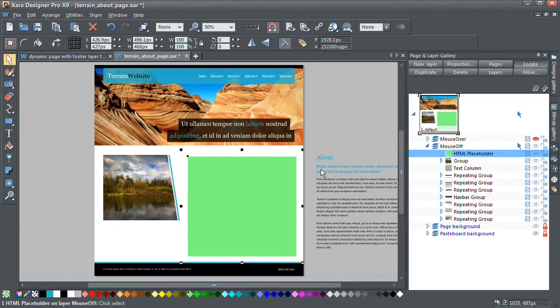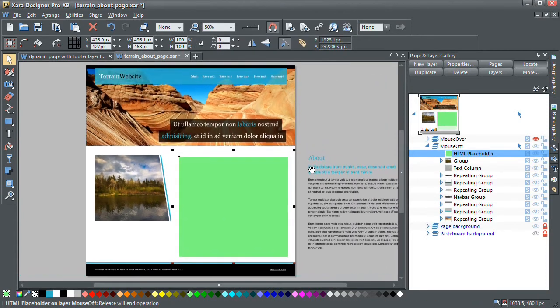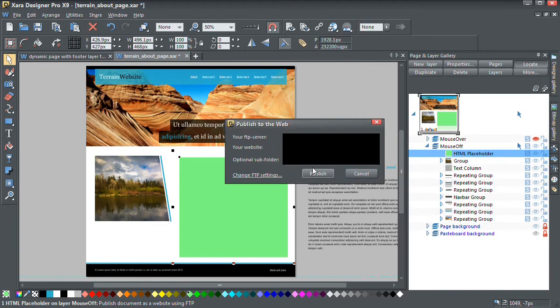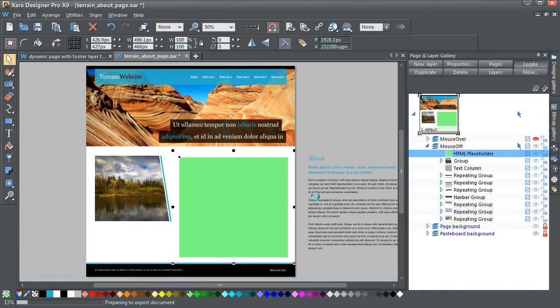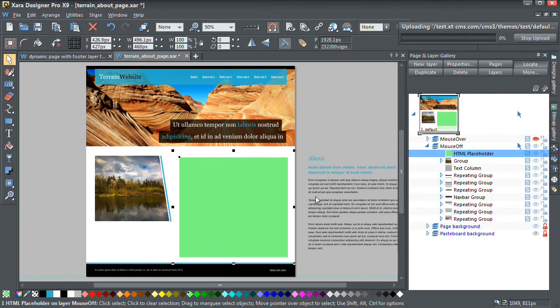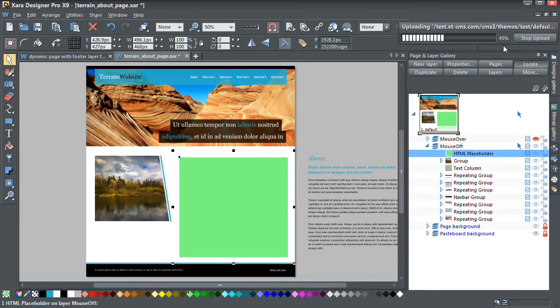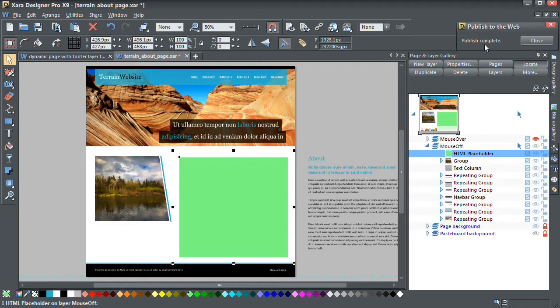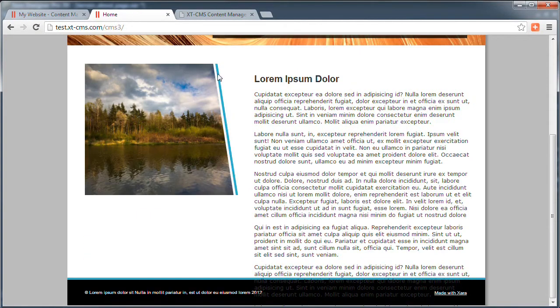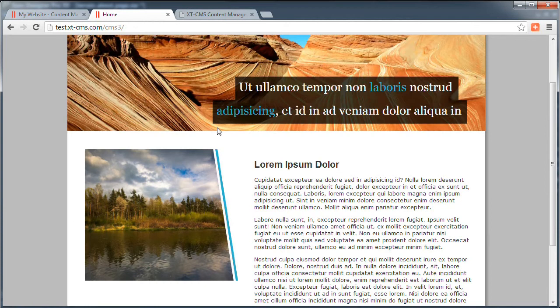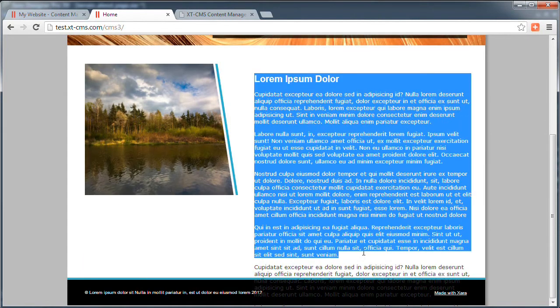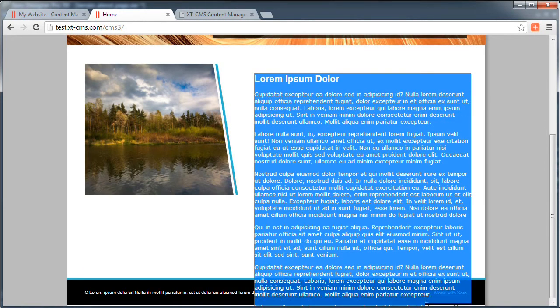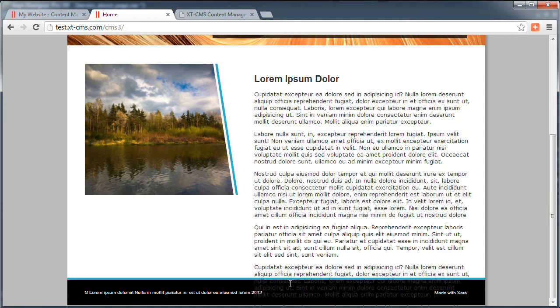And now let's upload this. So I'm going to publish this again. This will take a couple of seconds to upload. OK, so let's go back to our browser now and I'm just going to refresh this page.